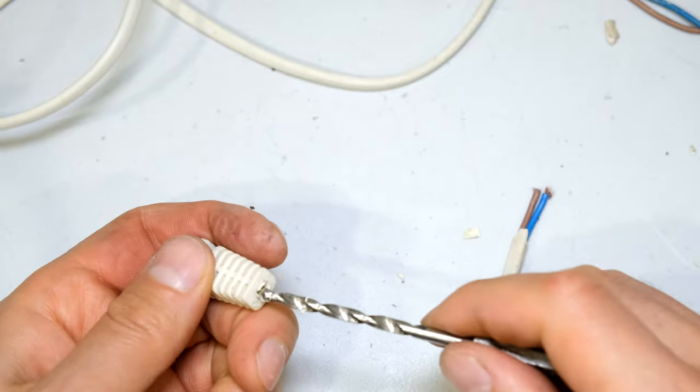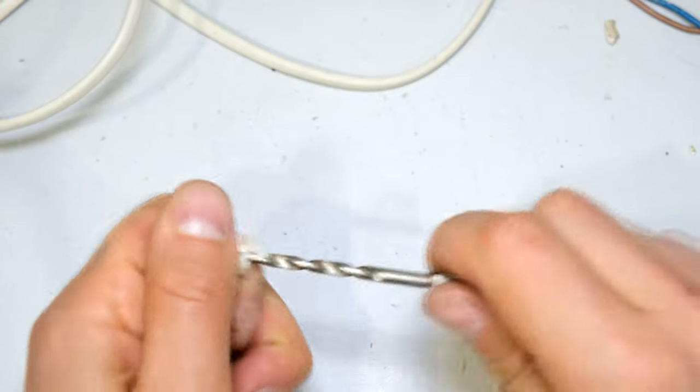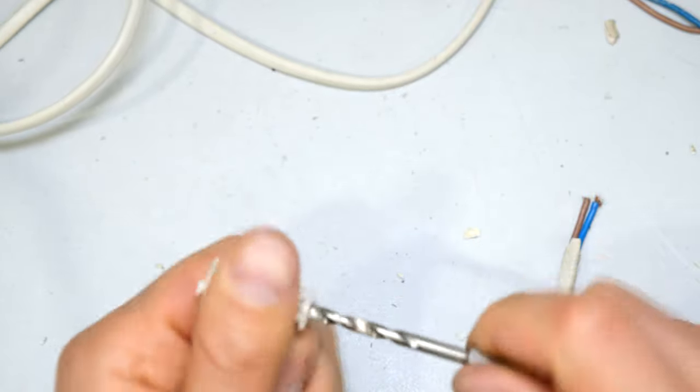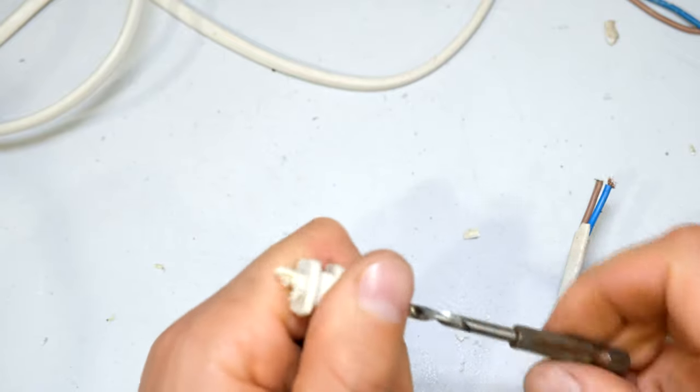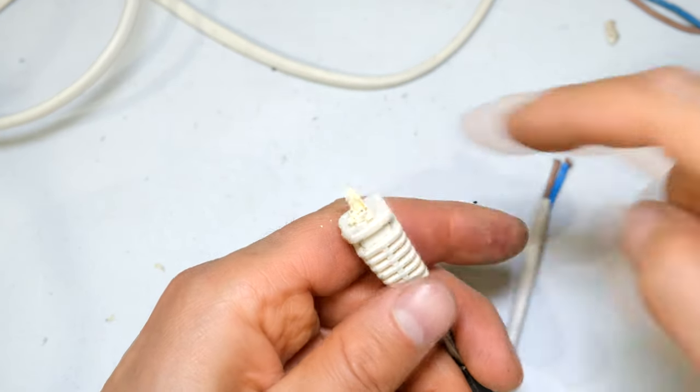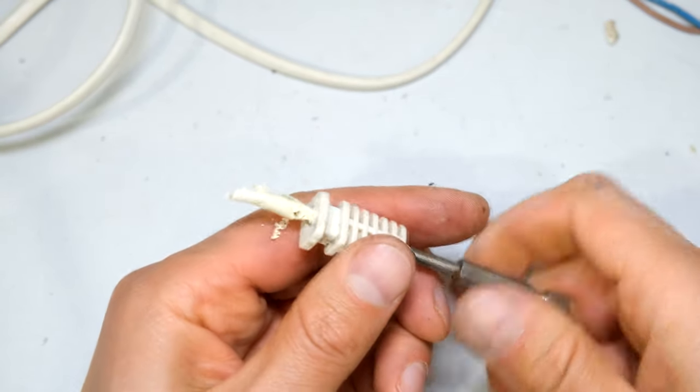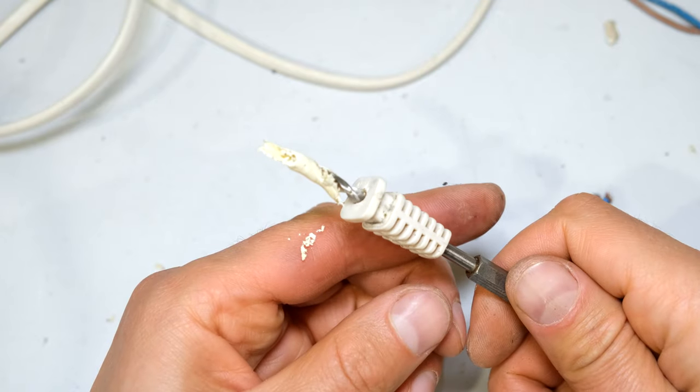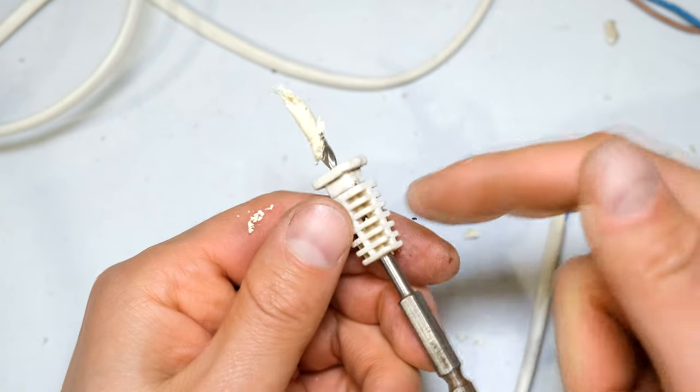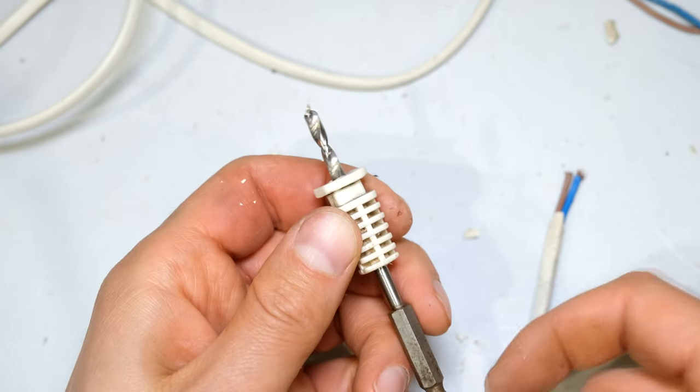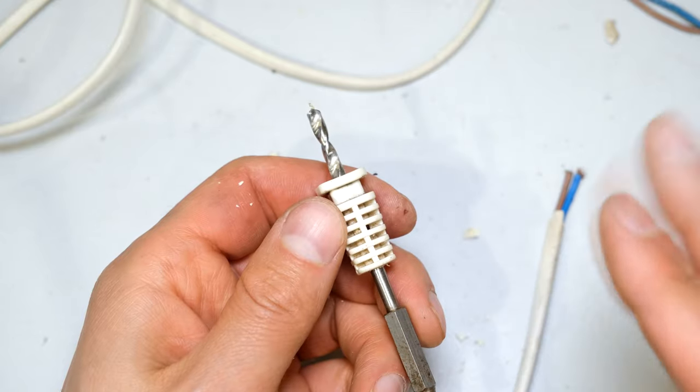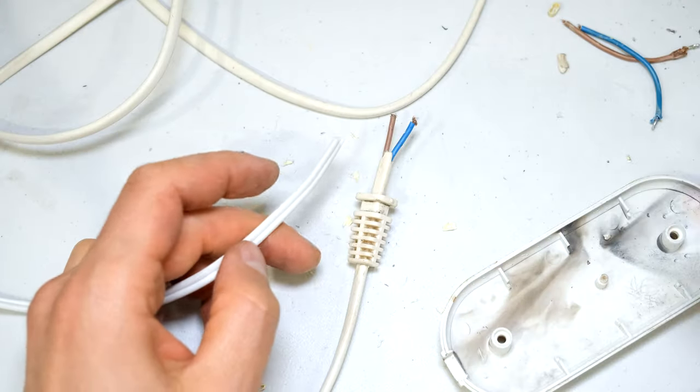Yeah, there it's coming out now. There you can see the old insulation there. Look, see there it comes out. Now I'll be able to reuse the strain relief. If in your case you can't reuse the strain relief, I'll show you how to deal with that problem.